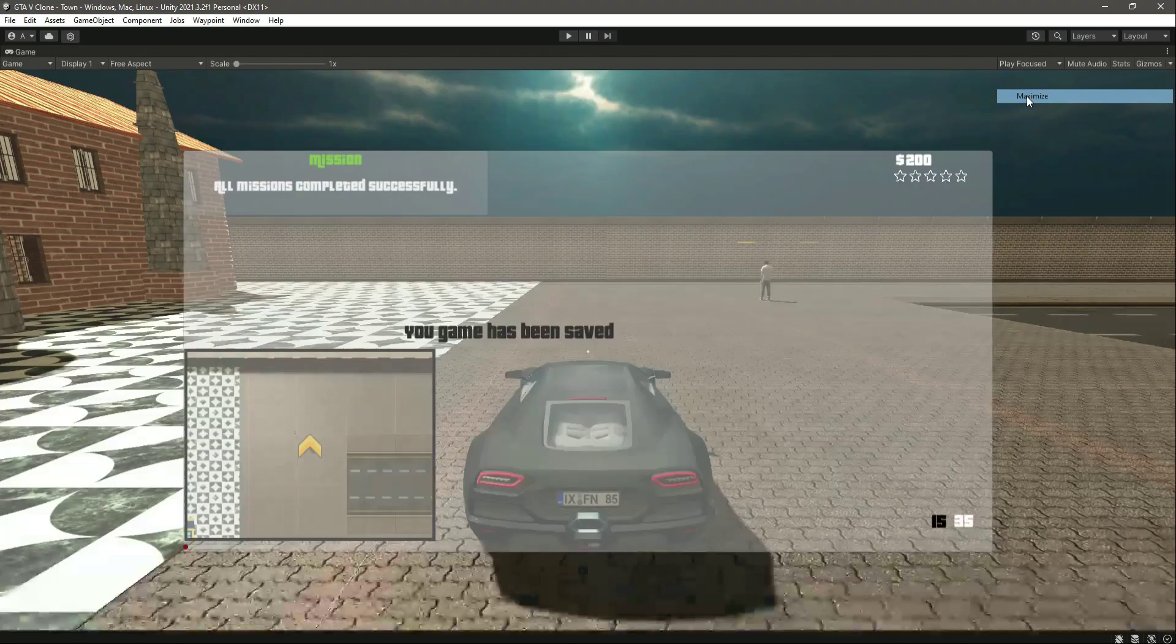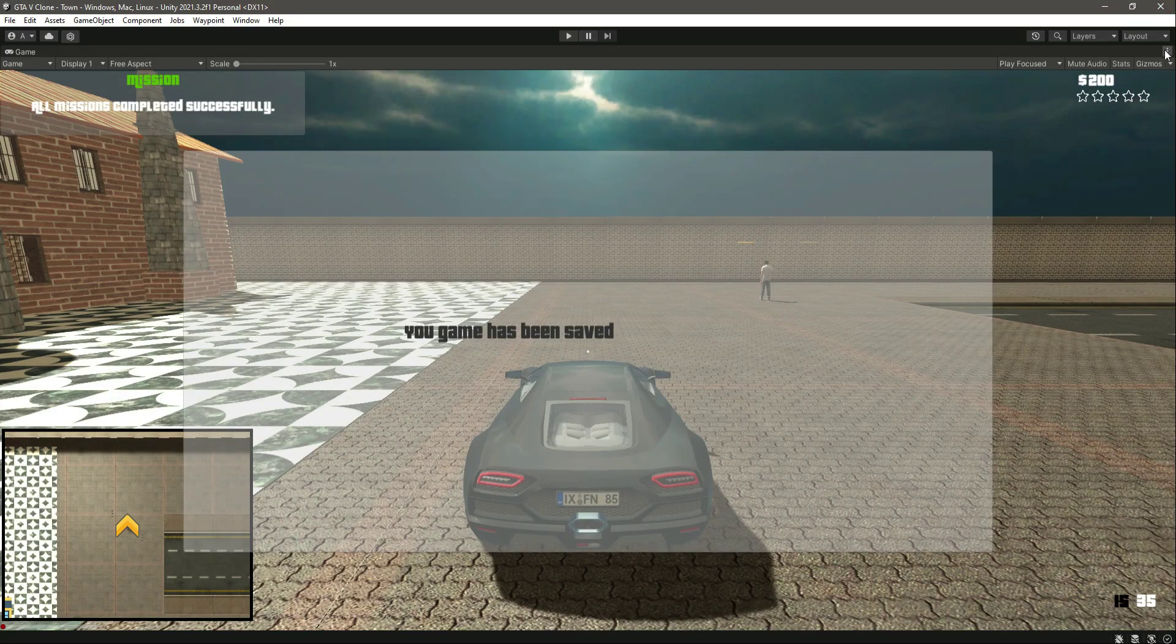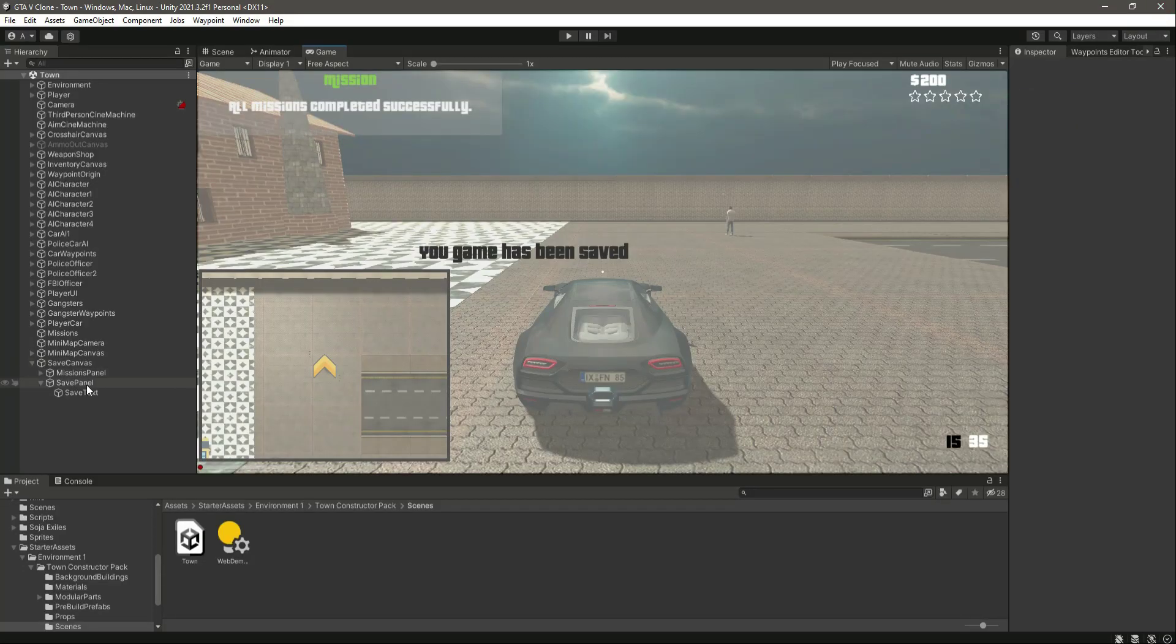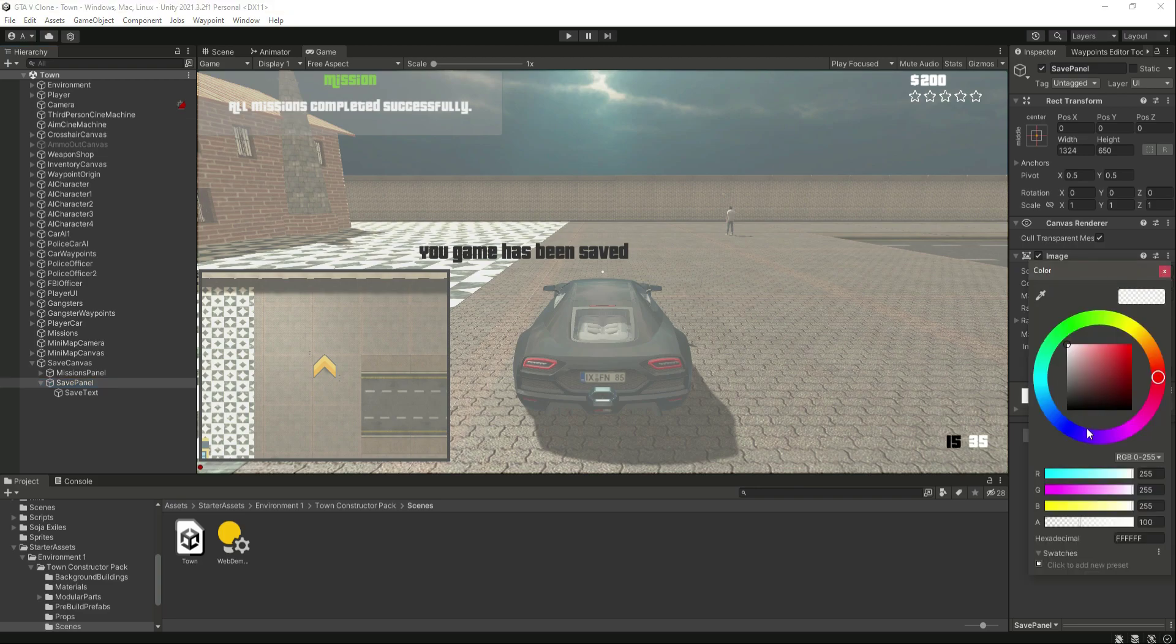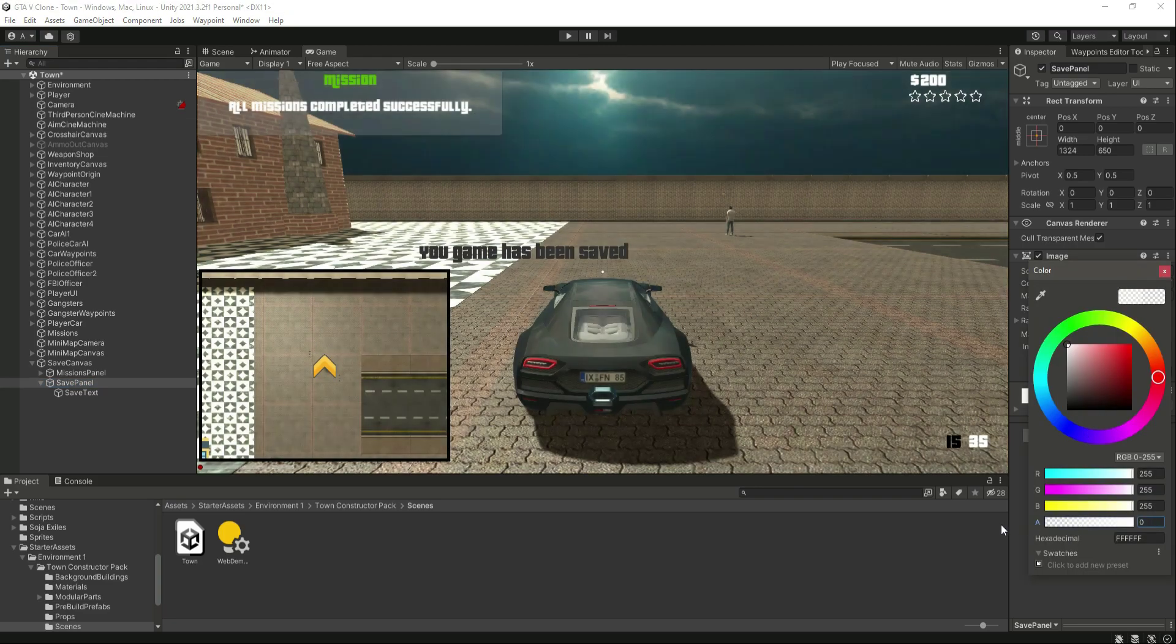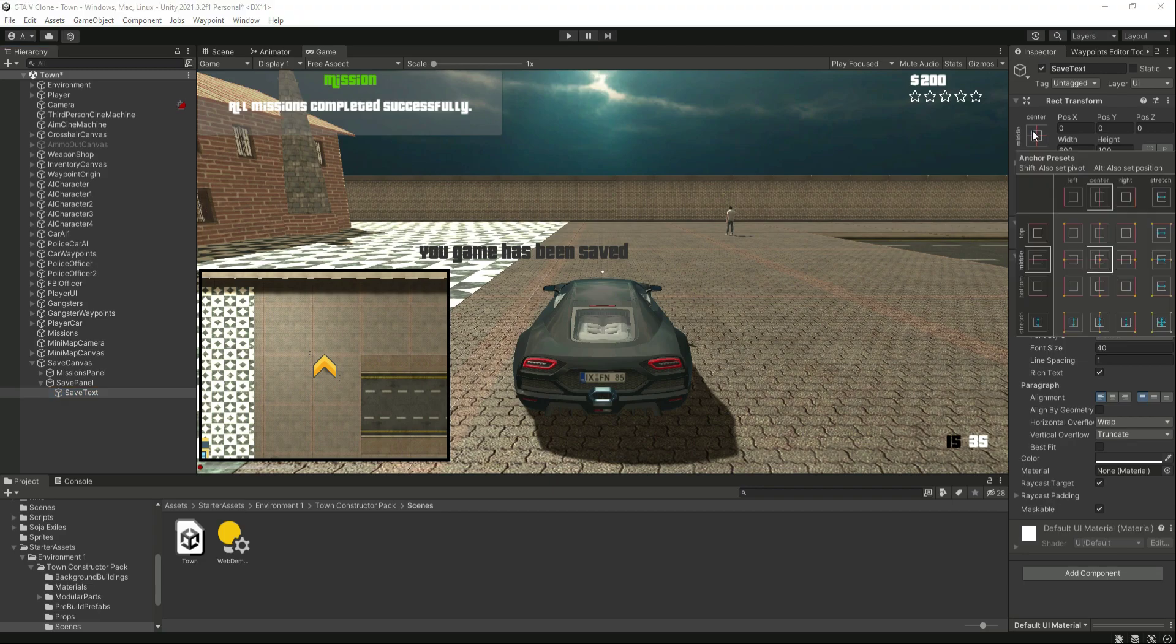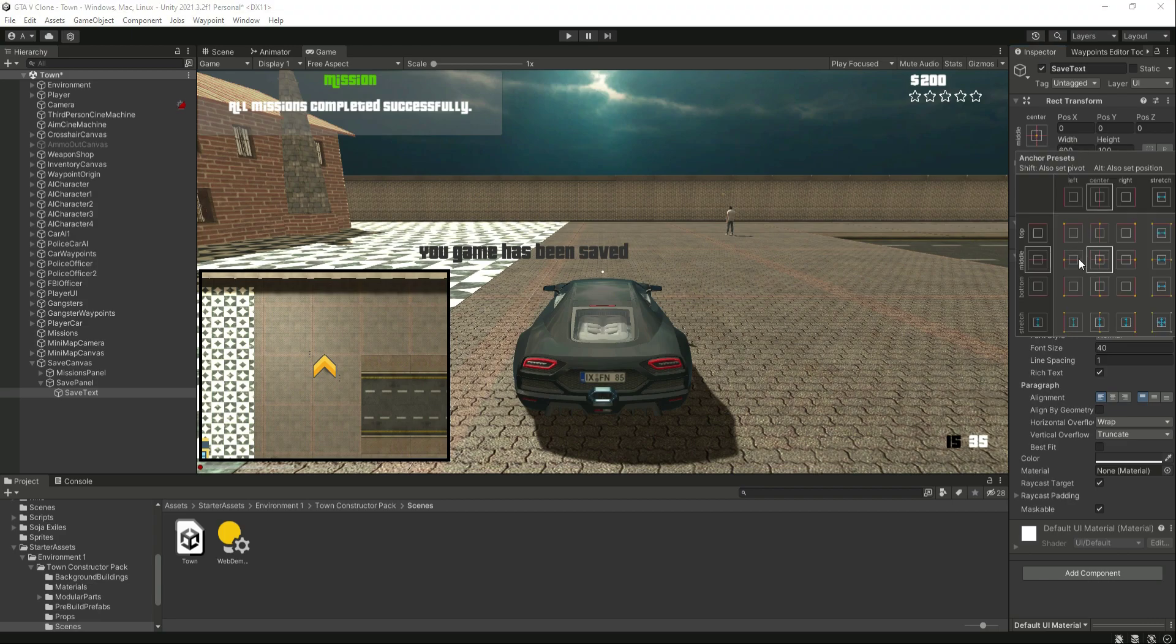Now if you expand it, here it is. This is the panel, and actually what we will do with the panel is just make the alpha value zero so that it is transparent. Then select this safe text, but I don't know why it is not moving to the center.